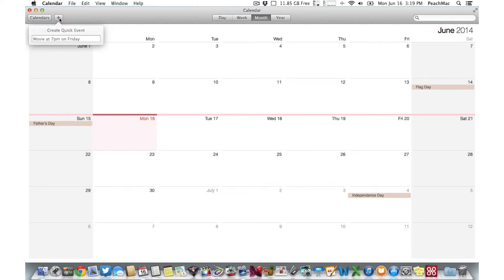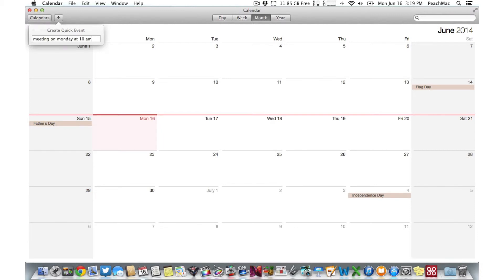Clicking on the Plus button allows you to add a quick event. Just type in what you're doing and when and it will be added to your calendar.